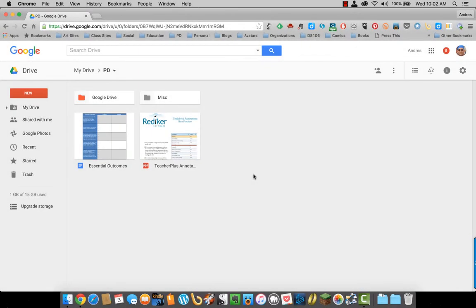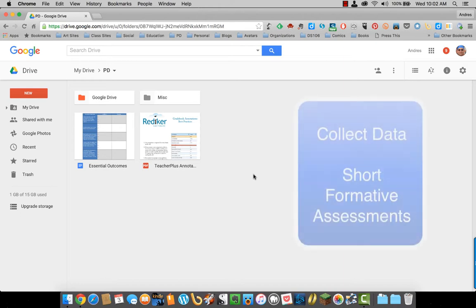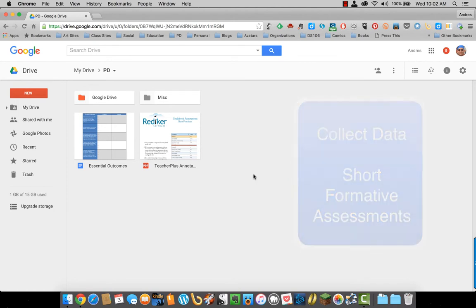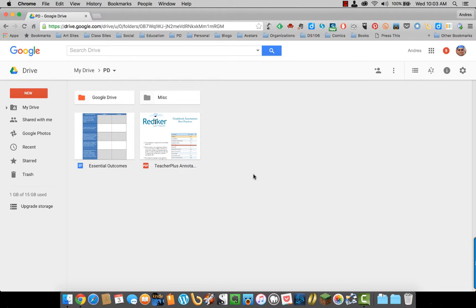Besides creating text documents, you can also create forms on Google Drive. Forms are a great way to collect data or create short formative assessments, depending on your needs. Here's how to create a form.